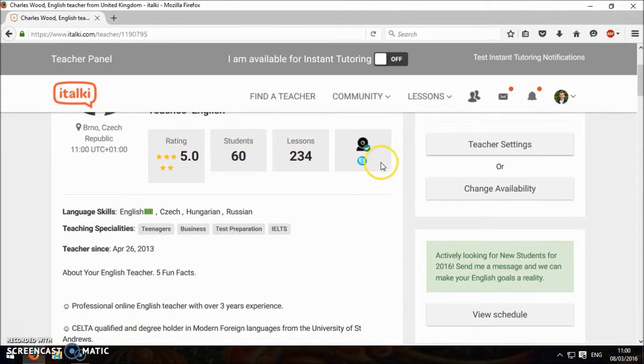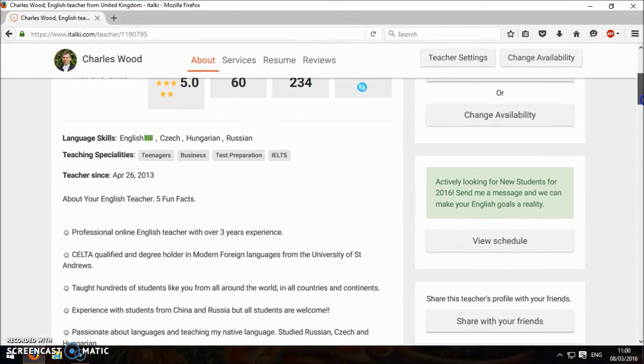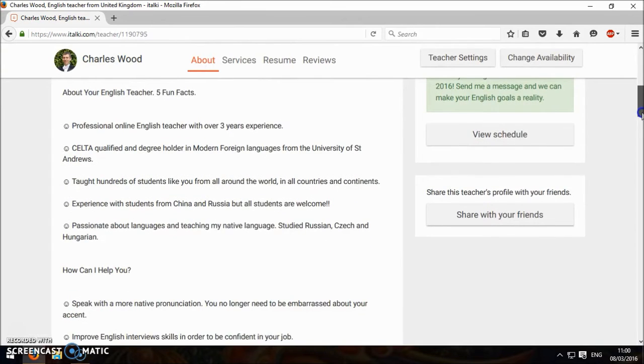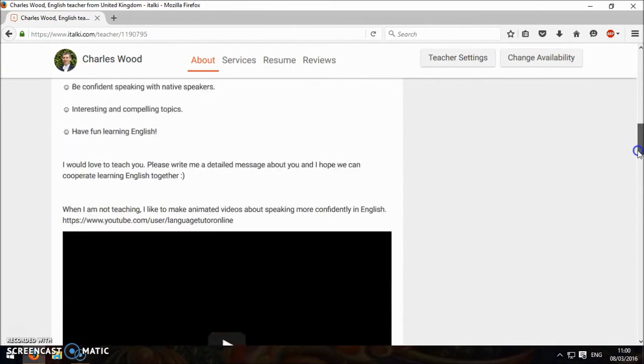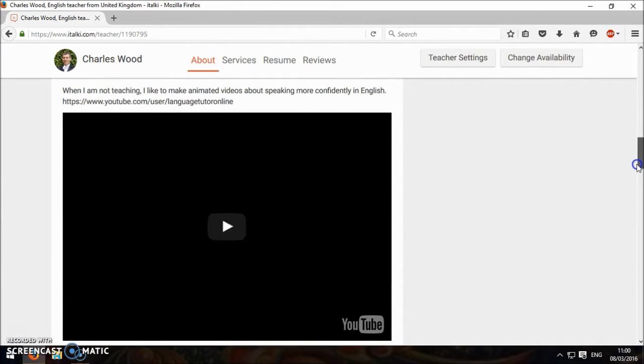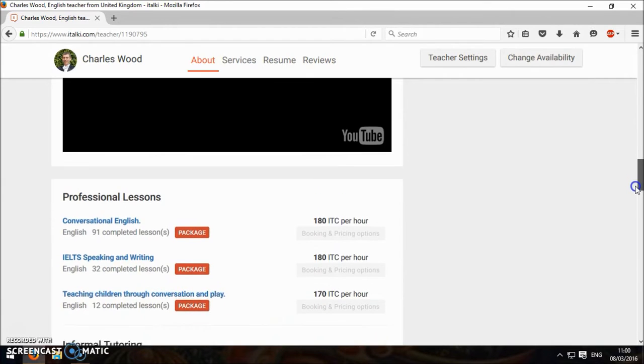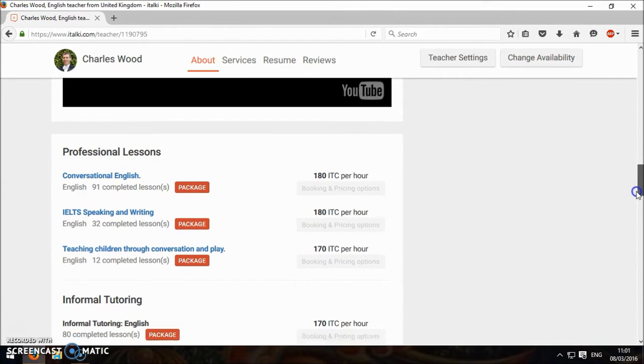It just shows it's a Skype lesson and you can have a video as well. Read the description, see what they have to say, and watch their video maybe. Here you see their prices.